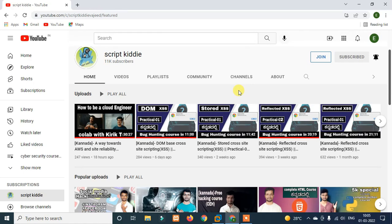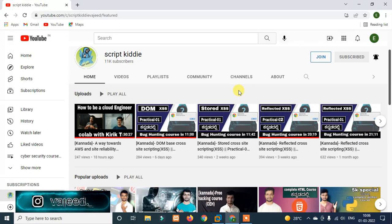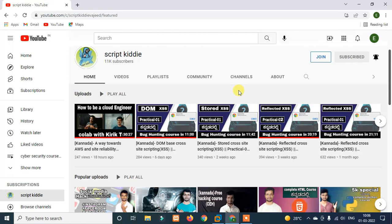Hey everyone, welcome back to Script Kid YouTube channel. In this video, we cover the cross-site scripting impact on account takeover. I already covered cross-site scripting earlier with different types: DOM-based, stored, and reflected. I'll explain again so you understand, and also check the comments section on Instagram to contact me.